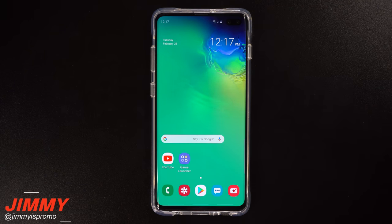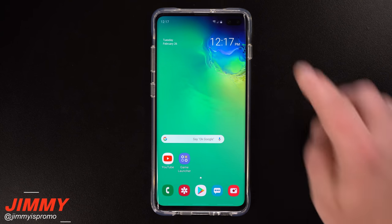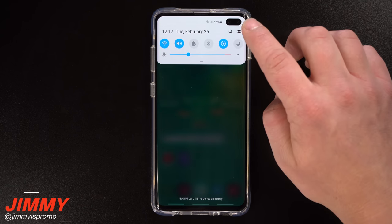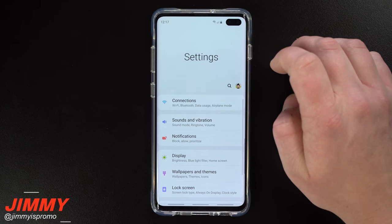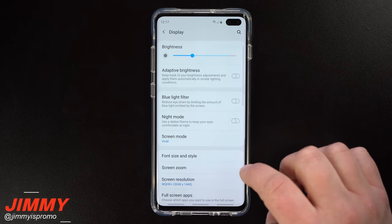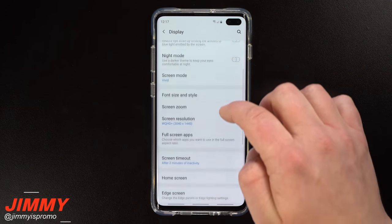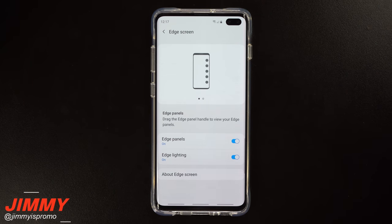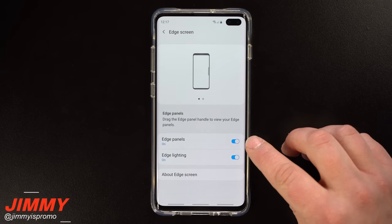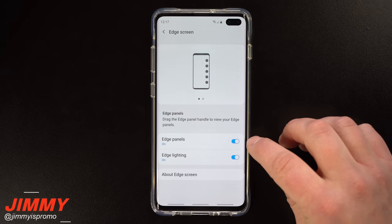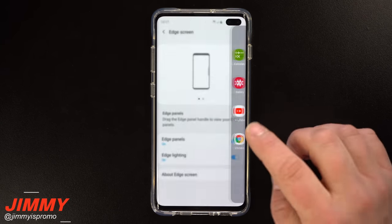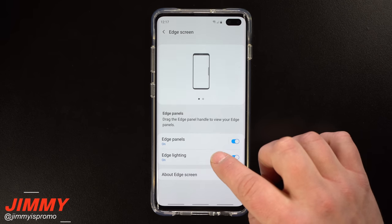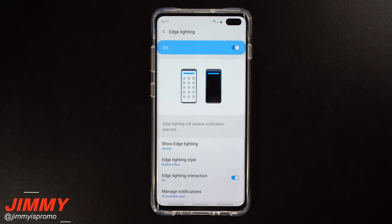Edge lighting is a fun way to view and interact with your notifications. To turn on edge lighting, pull down the notifications panel, click on the settings icon, and head down to where it says Display. Underneath Display, head down to Edge Screen — that's where you can make changes to your edge panels and your edge lighting settings.